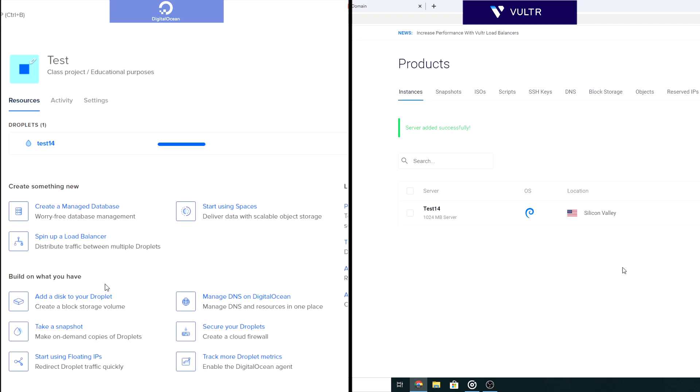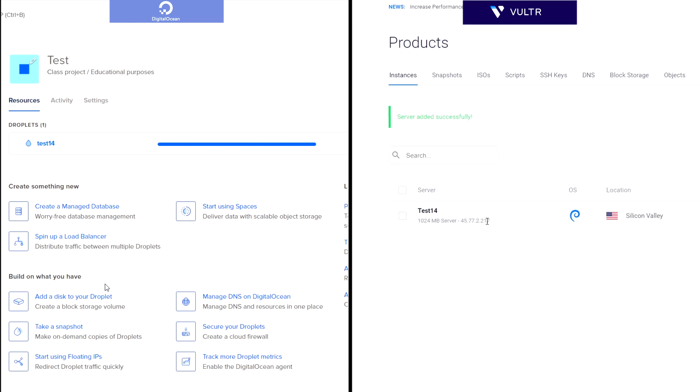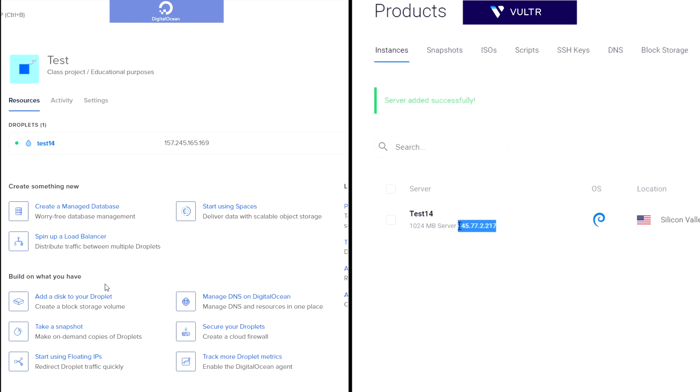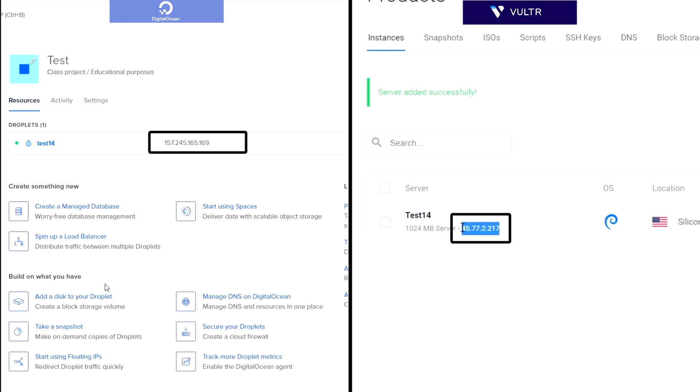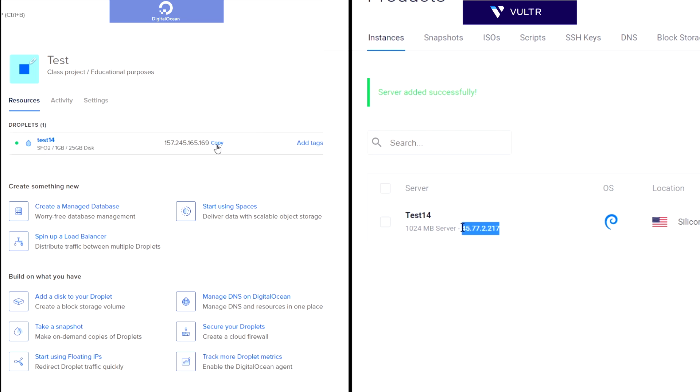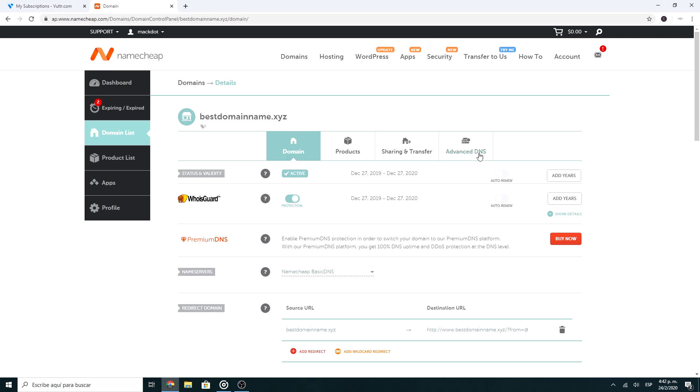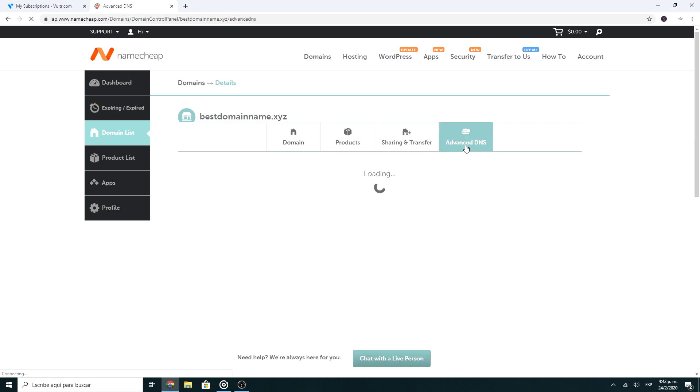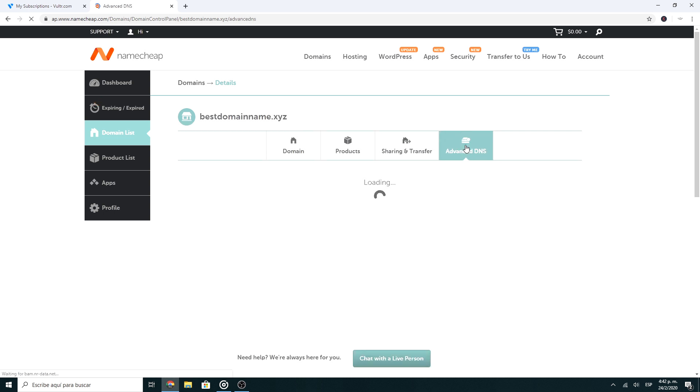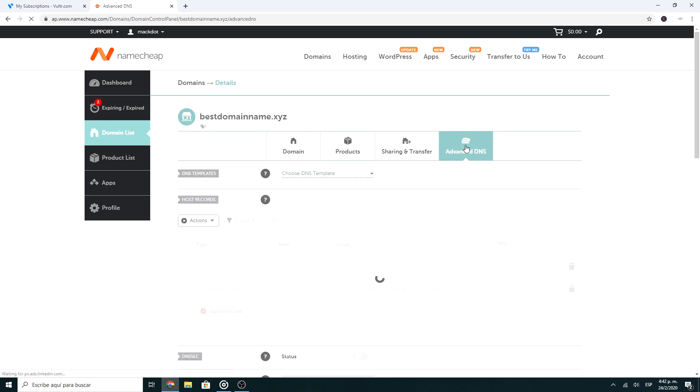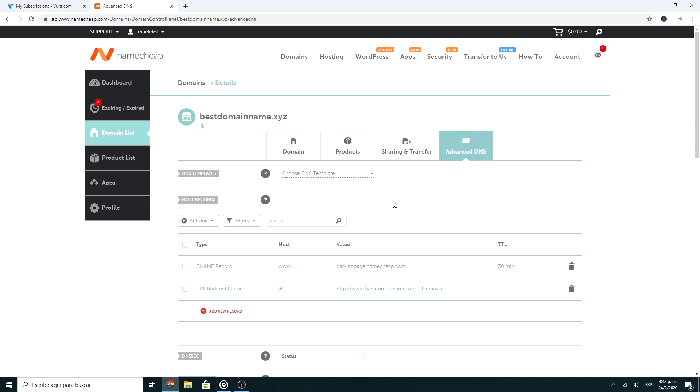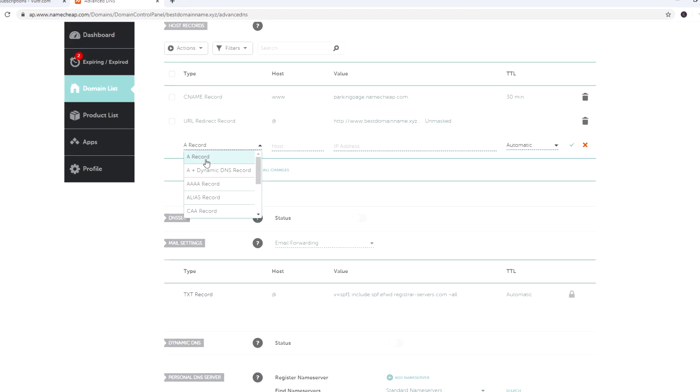Once you have created the server, it will have an IP address. You can see this on your DigitalOcean or Vultr panel. So, now you have to point the DNS of your domain to the IP address. To do this, go to your domain provider and look for the DNS section. In my case, I have it in Namecheap. Now you have to create two A records.